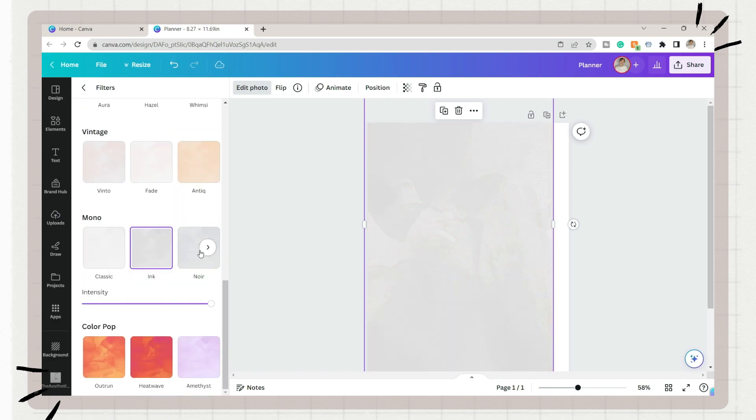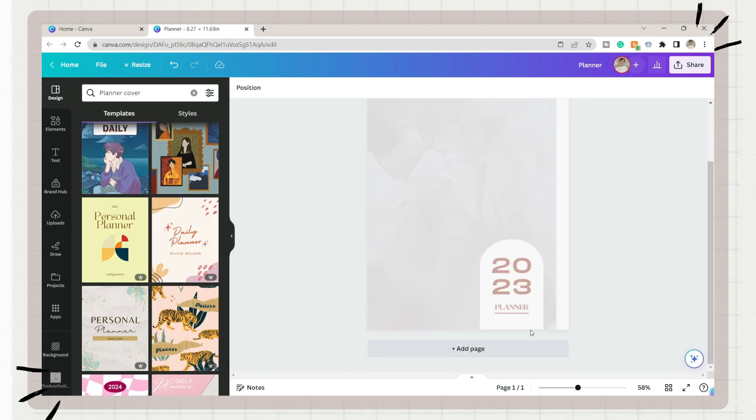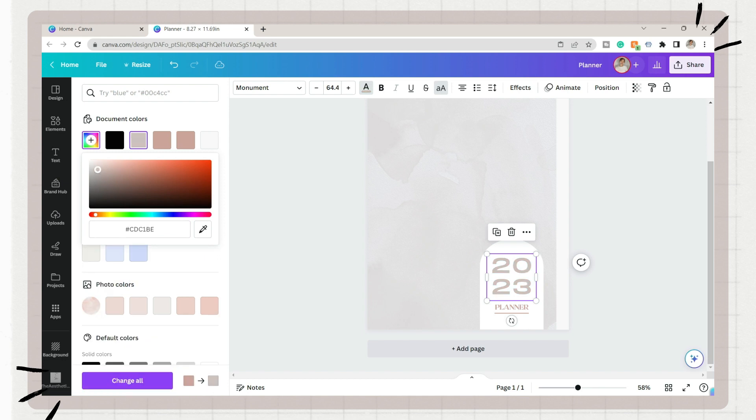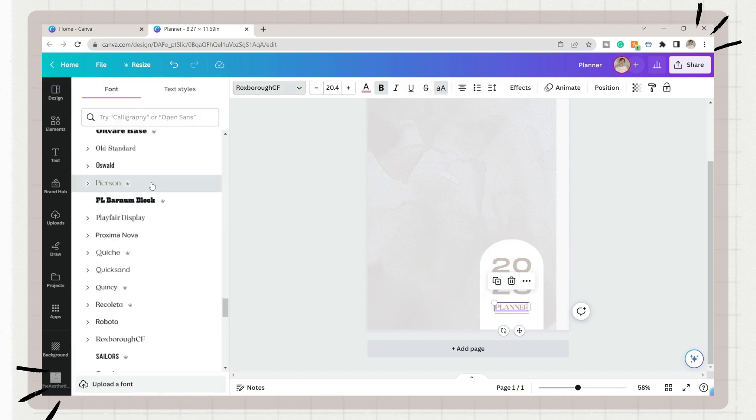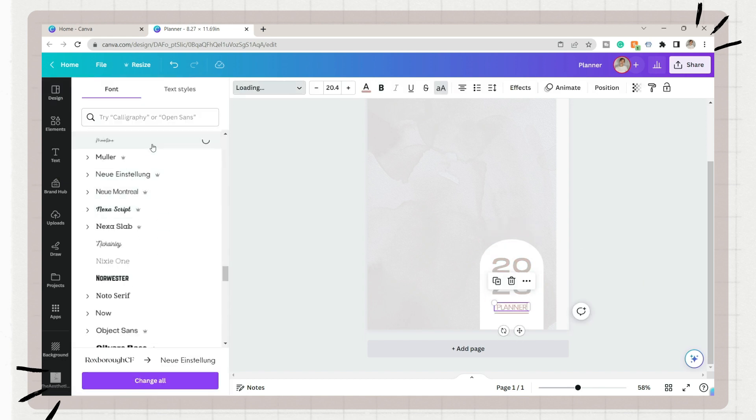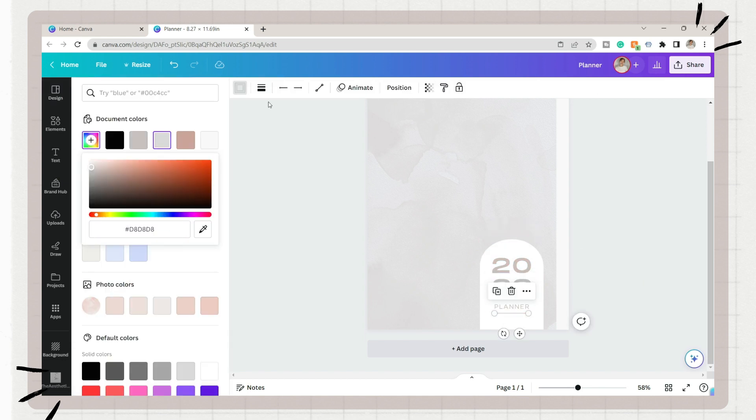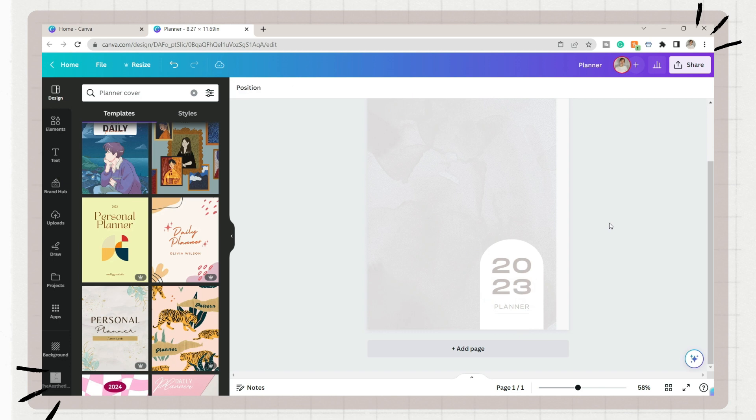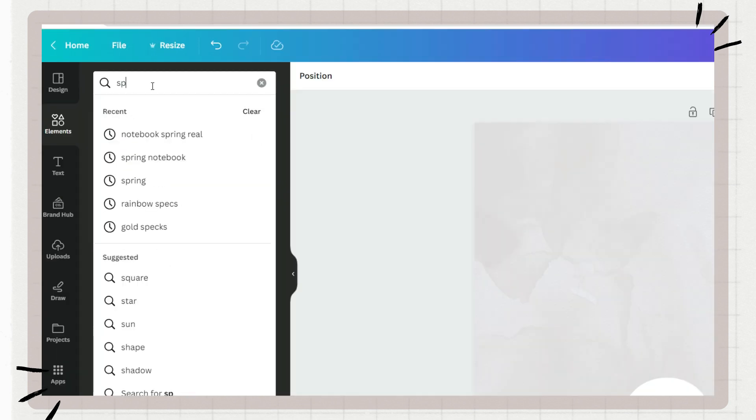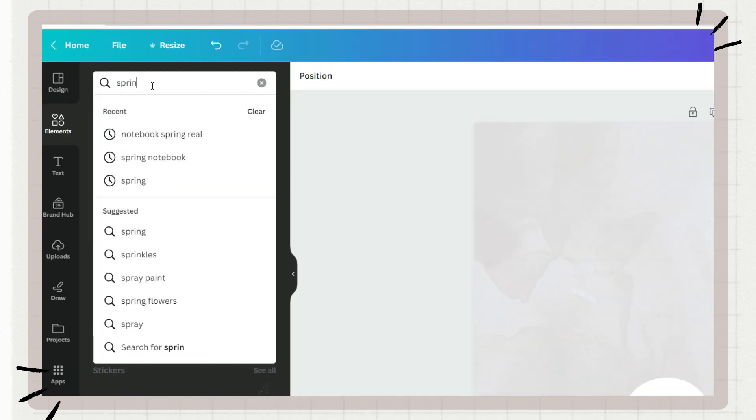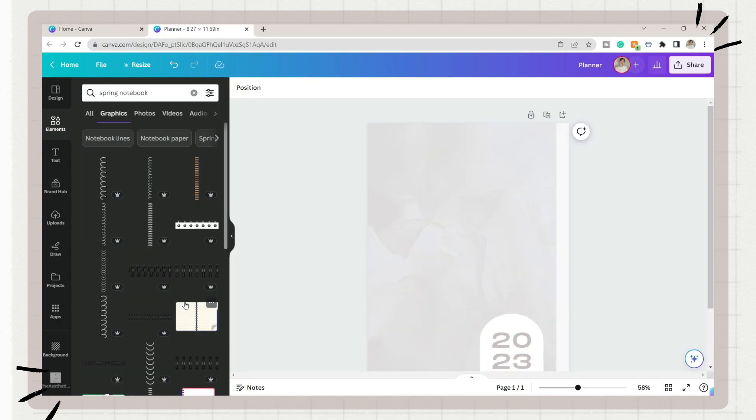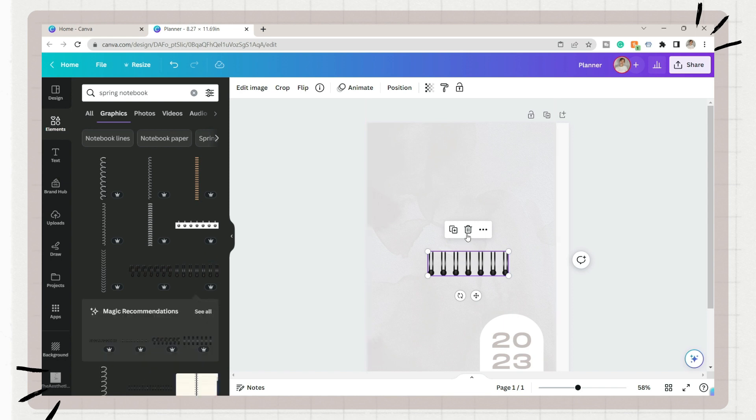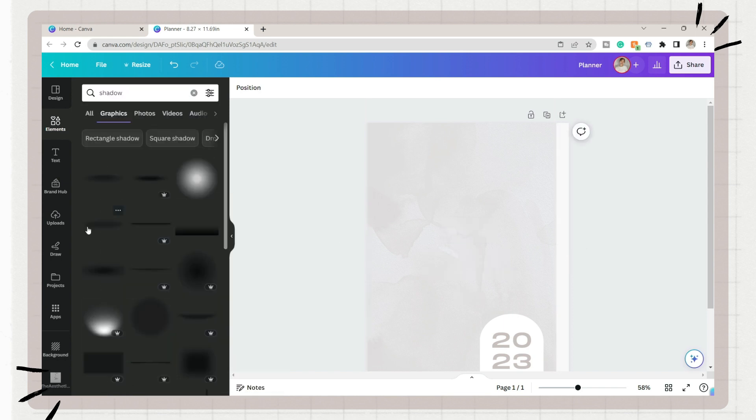Make sure to have some space on the right side since we will add the indexes on this part. To make it more realistic, you can add a notebook spring element or shadows on the other side, and this will serve as the part of a real planner where pages are bound together.